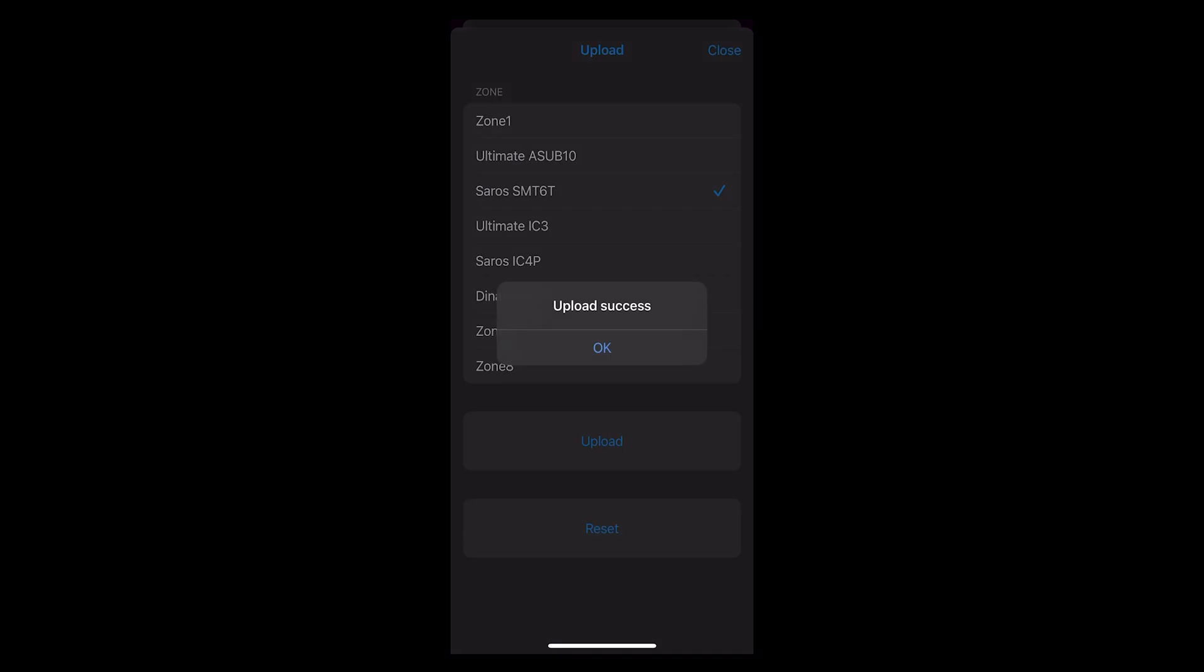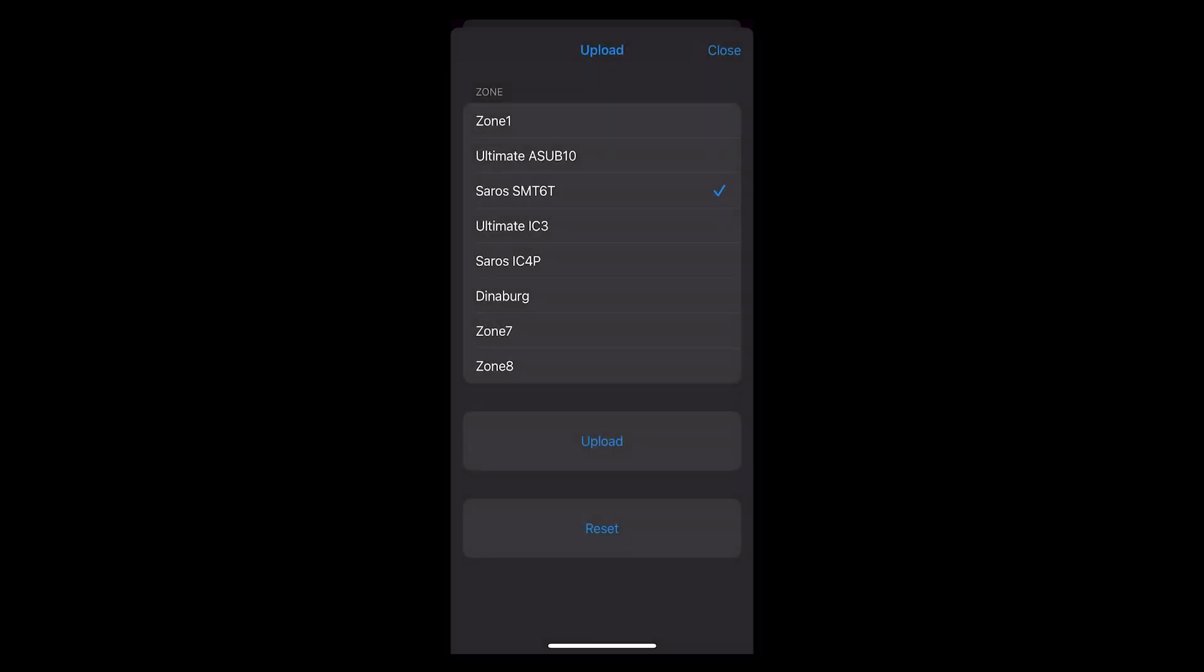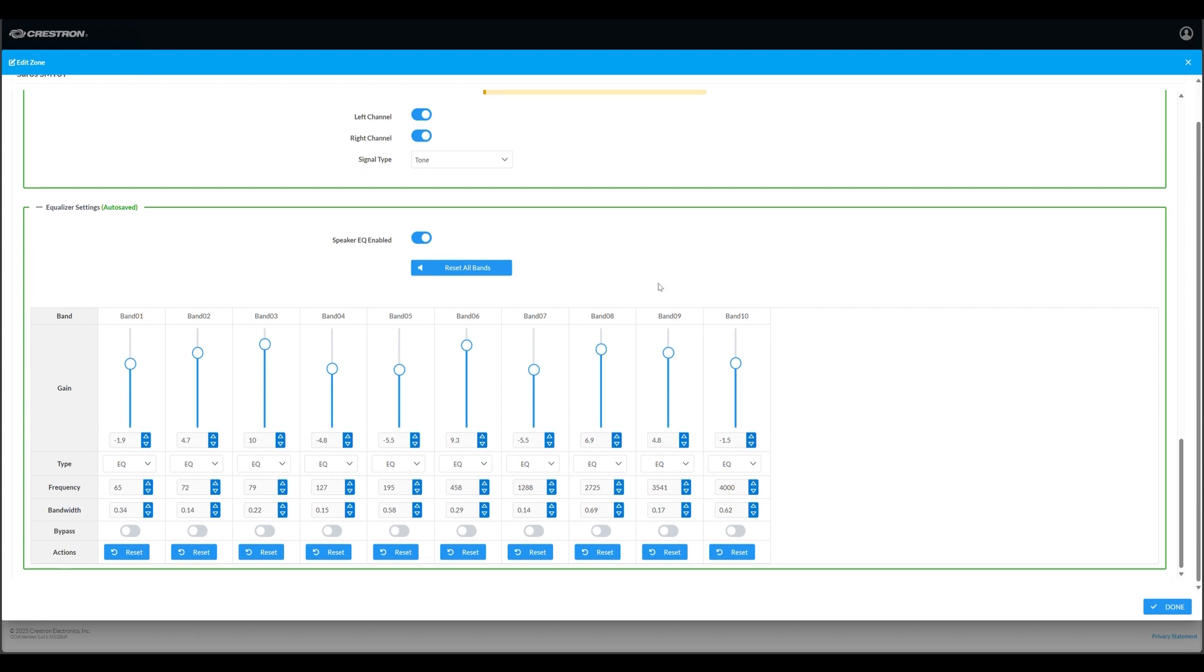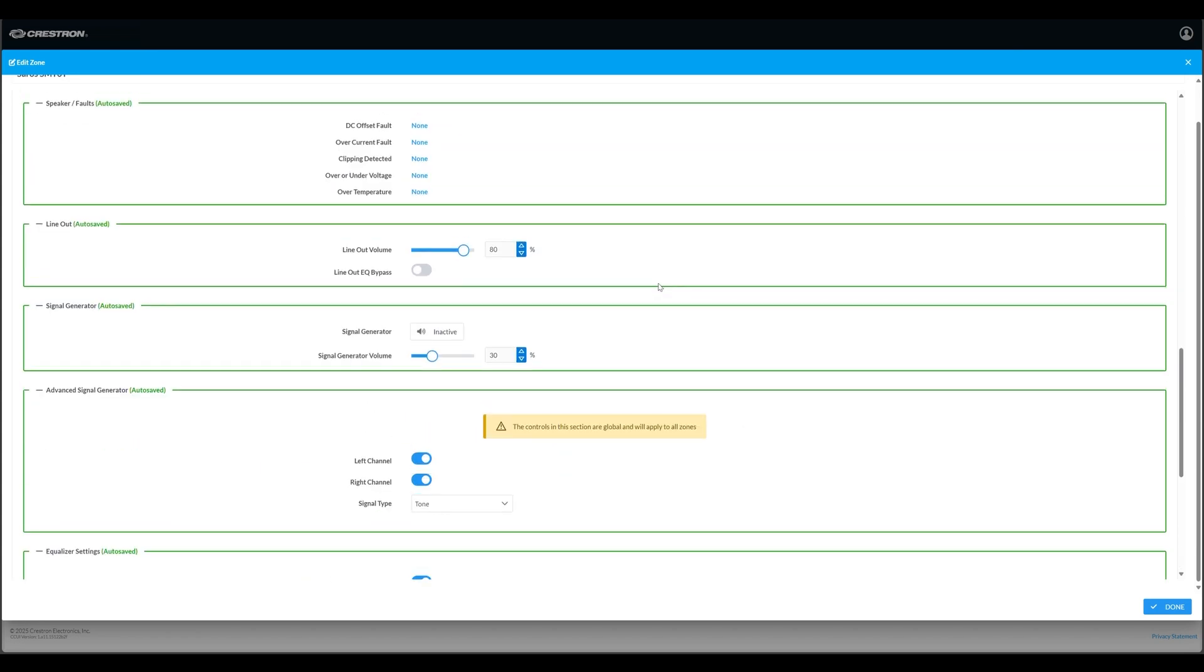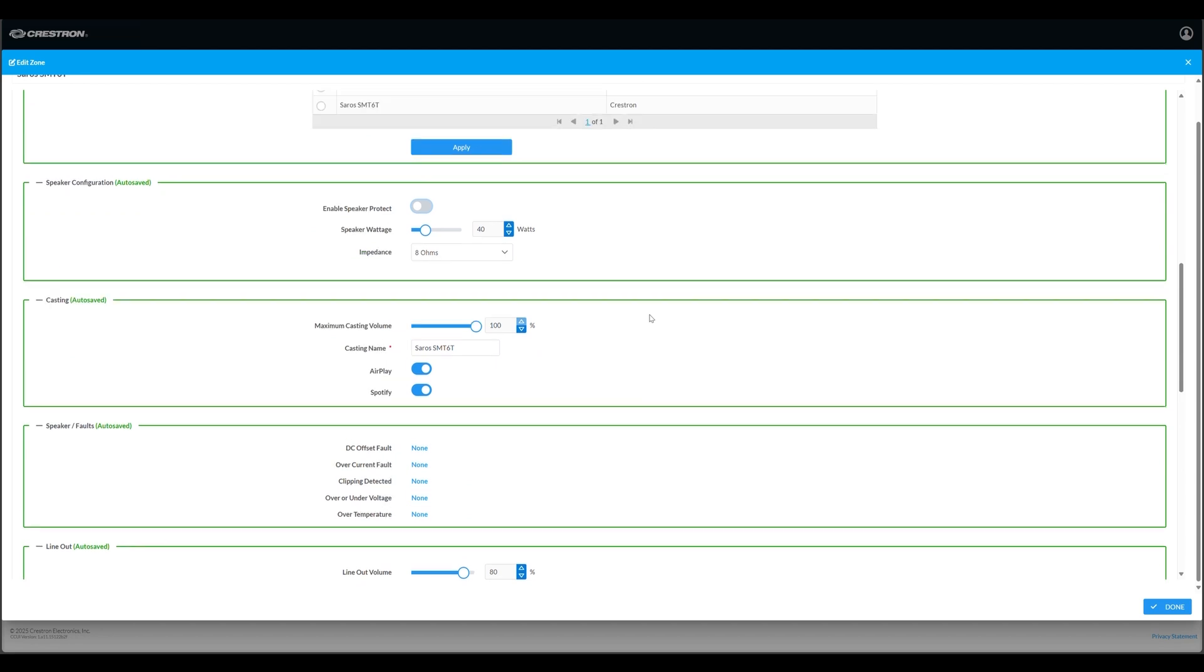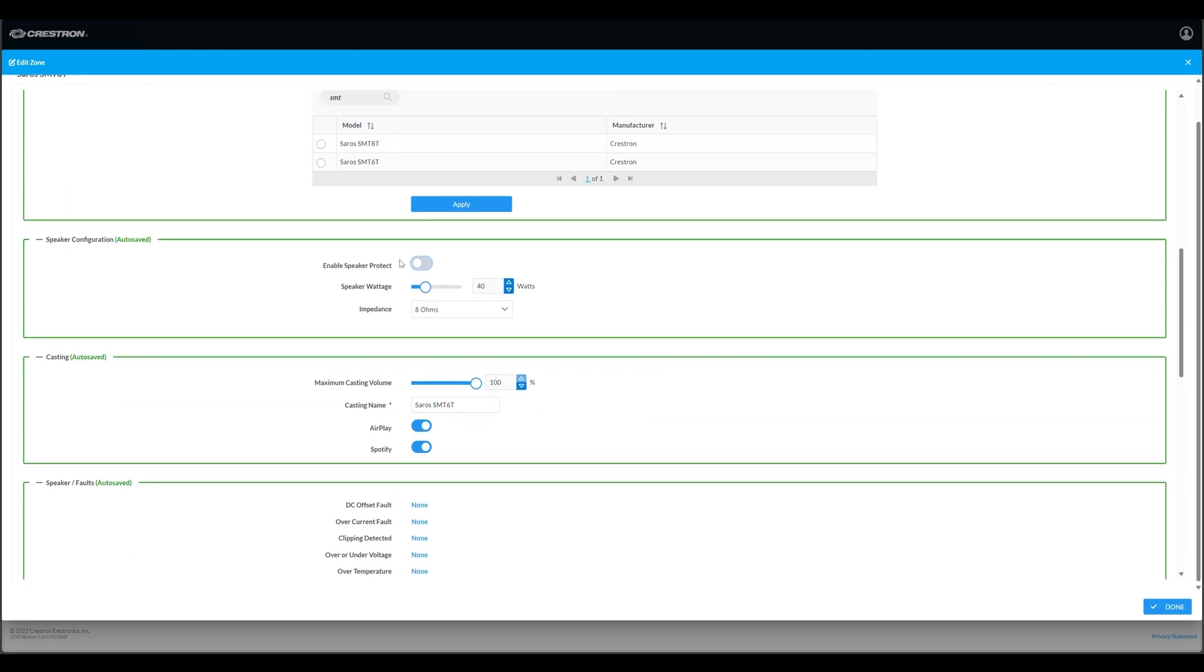If you happen to be looking at the zone EQ in the web UI of the 8ZSA, you'll see the change take effect immediately. At this point you can scroll up and re-enable speaker protection to make sure your speakers are protected at their specified power rating, which is part of the speaker profile we loaded previously.